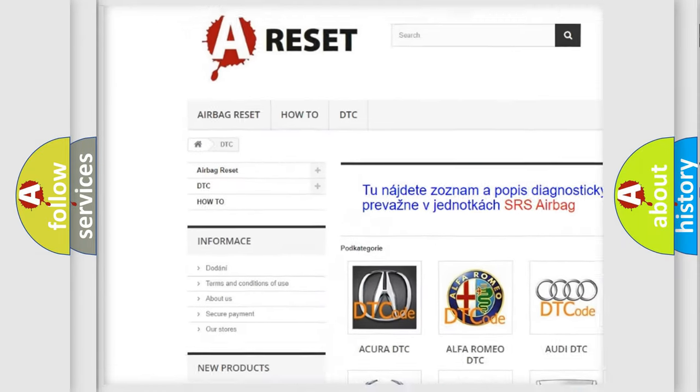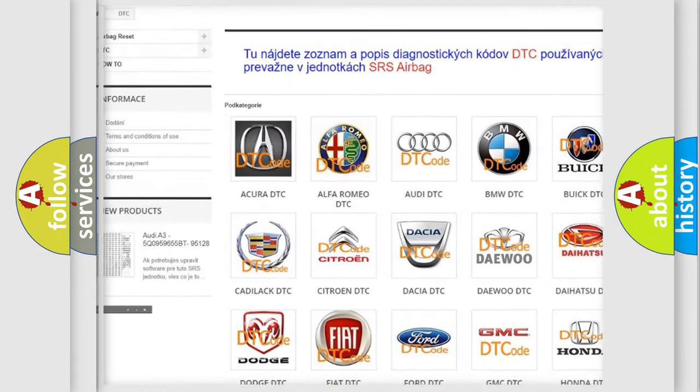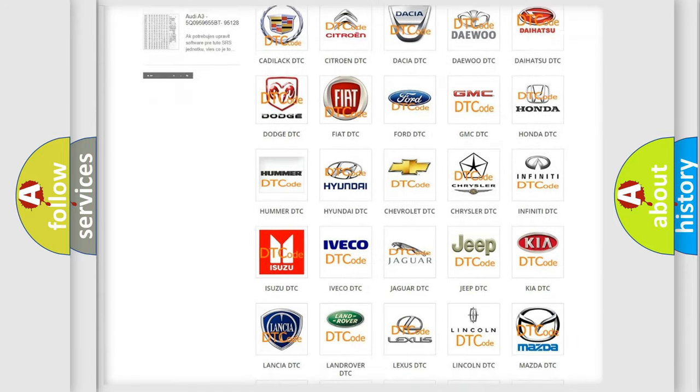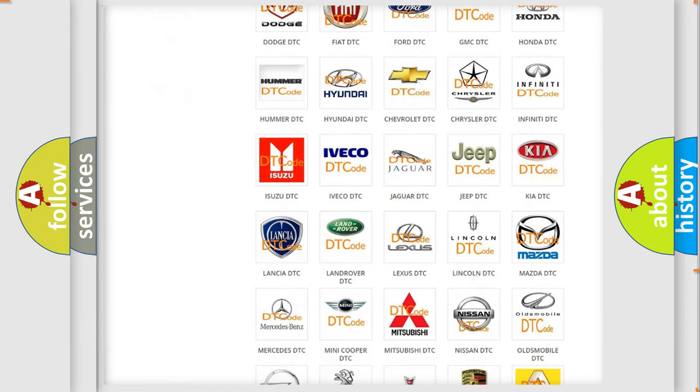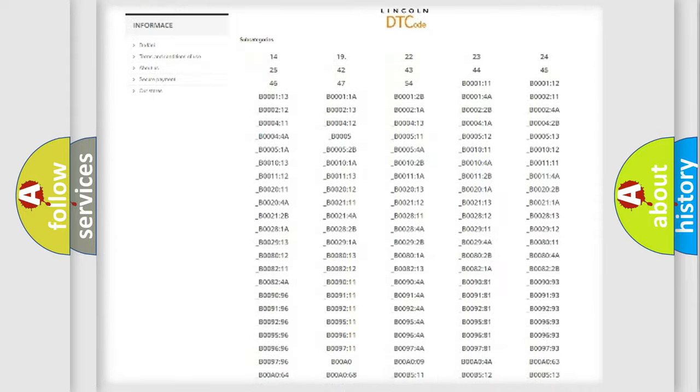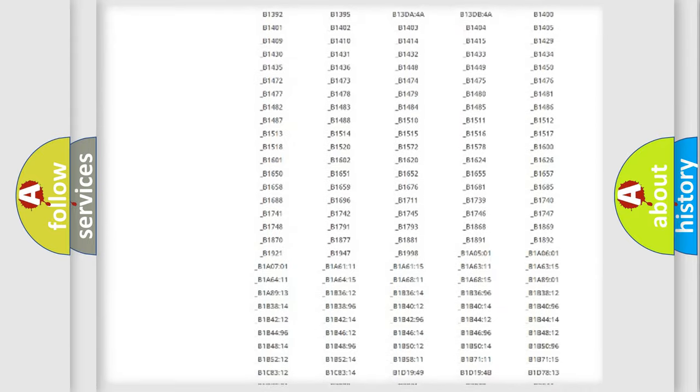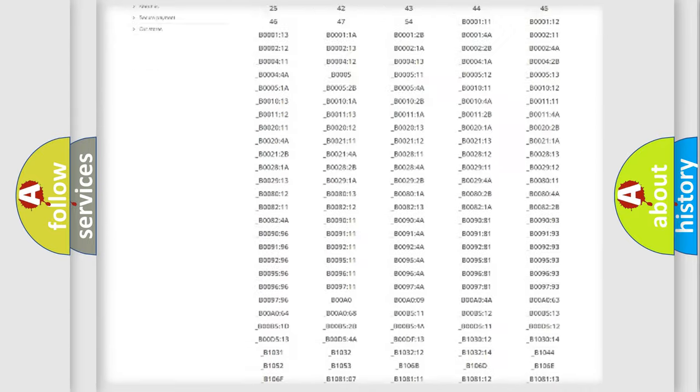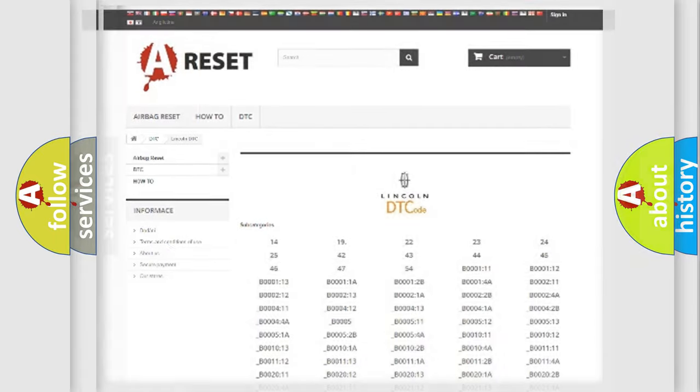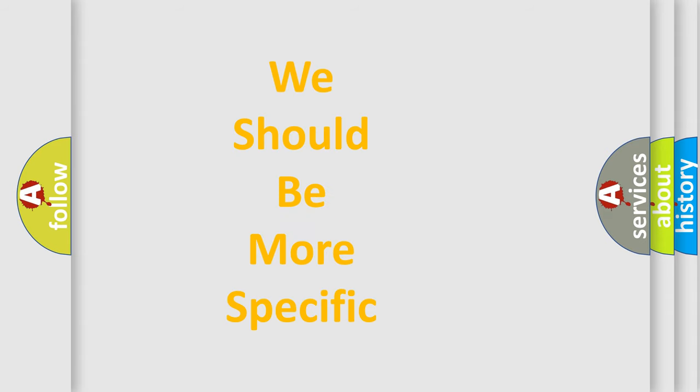Our website airbagreset.sk produces useful videos for you. You do not have to go through the OBD2 protocol anymore to know how to troubleshoot any car breakdown. You will find all the diagnostic codes that can be diagnosed in Lincoln vehicles, also many other useful things.